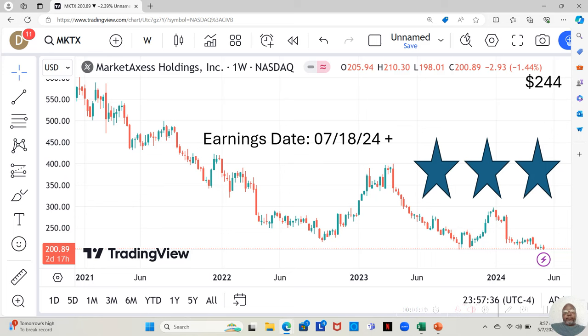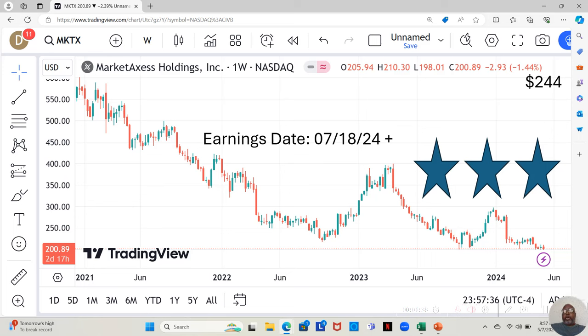Now, this company is a three-star. I like to break the stocks on my watch list down into three tiers. That is, three stars, the most fundamentally sound. Two stars, we'll believe that. And one star, the least fundamentally sound, but still fundamentally sound enough to be on the watch list.